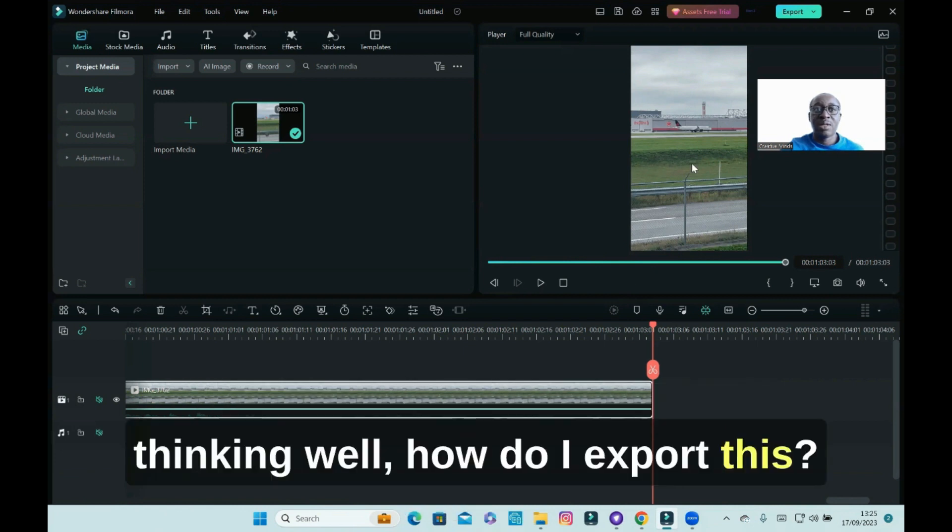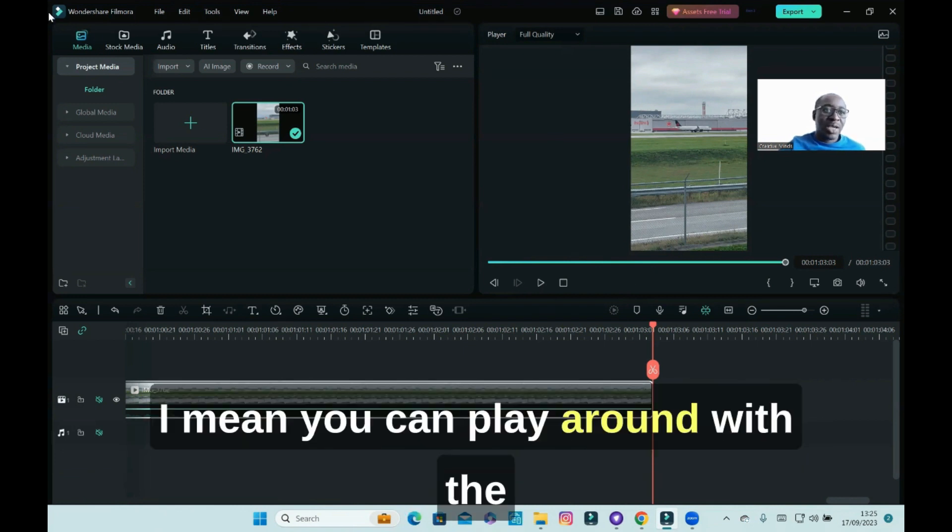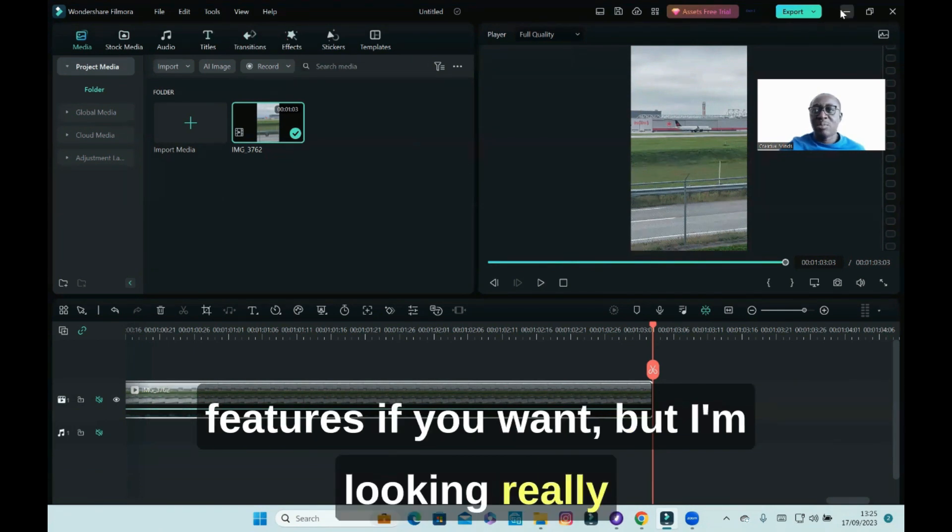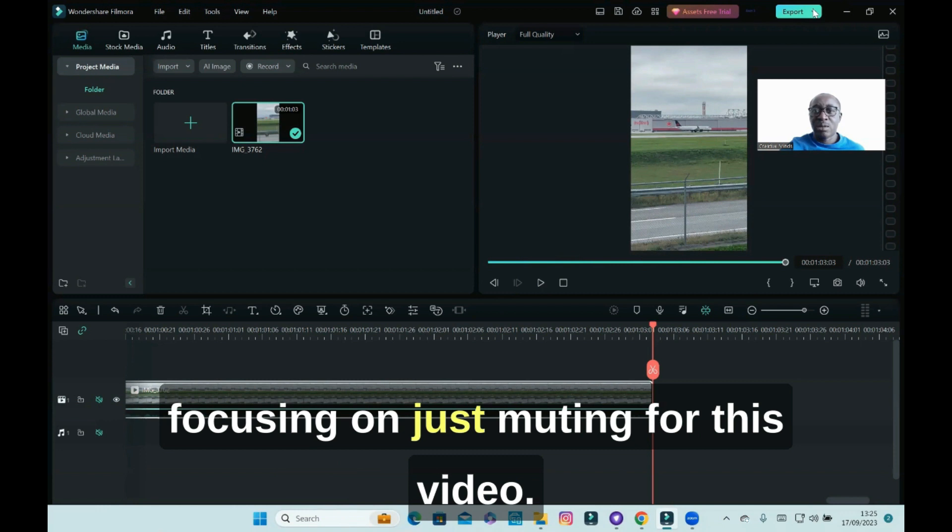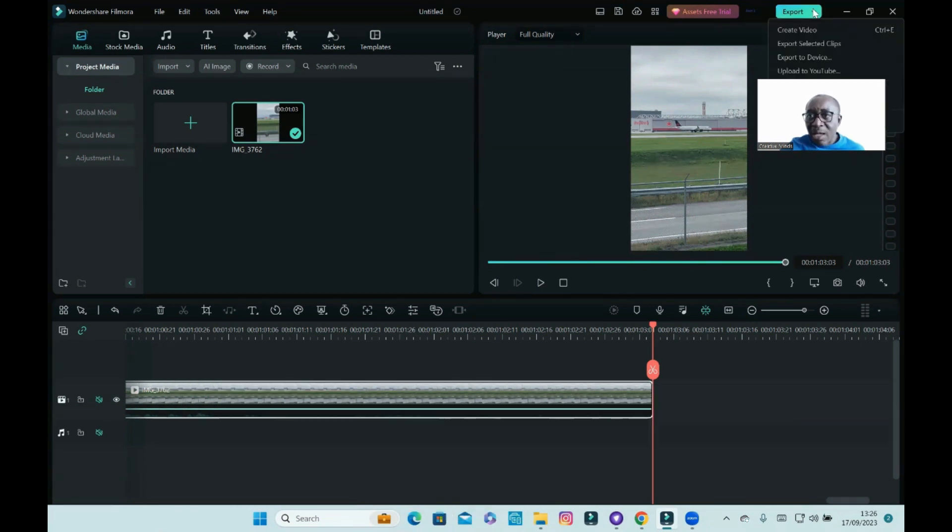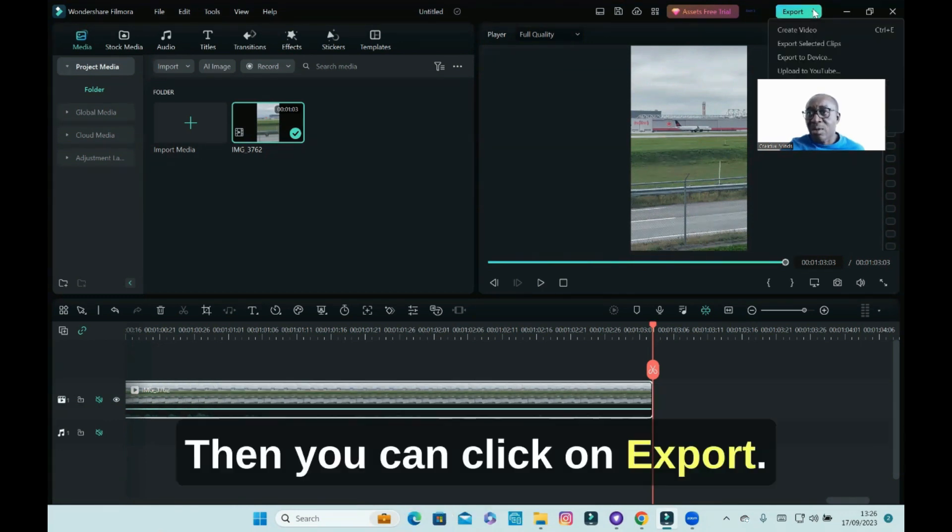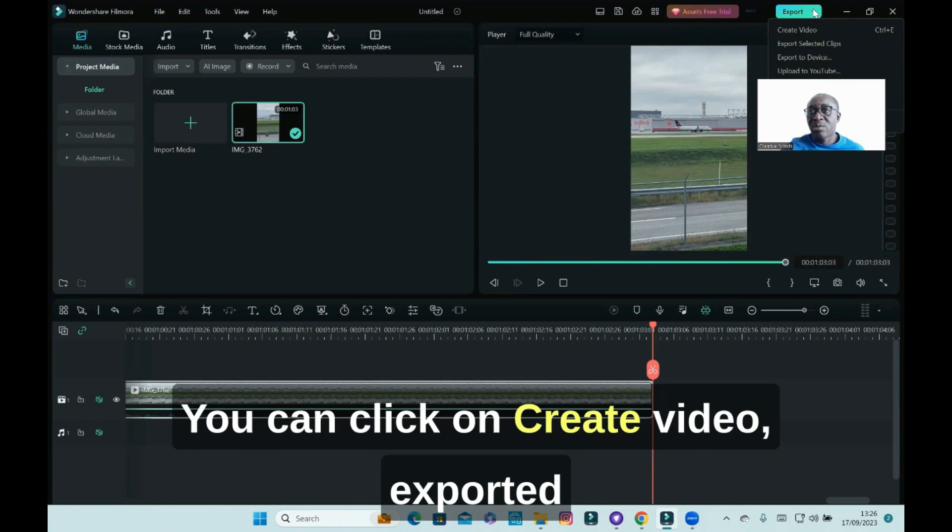What else? Finally, what you want to do is, you're thinking, well, how do I export this? You can play around with the features if you want, but I'm really focusing on just muting for this video.